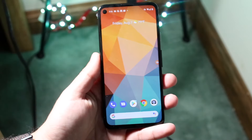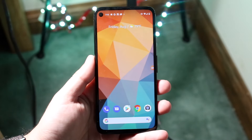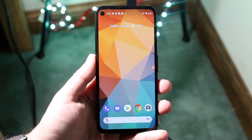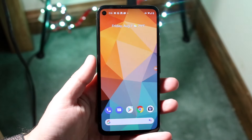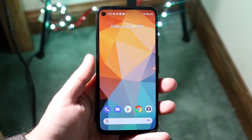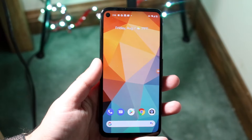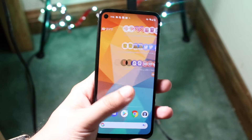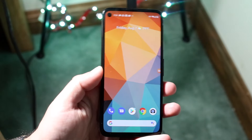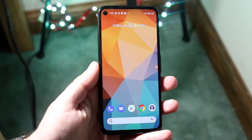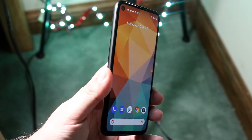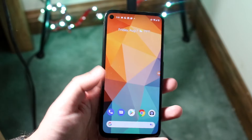Welcome back everyone. I'll go ahead and show you exactly how to change your location or change your region on any Android device. This is specifically for Android. As you can see, I have the Pixel 4a.